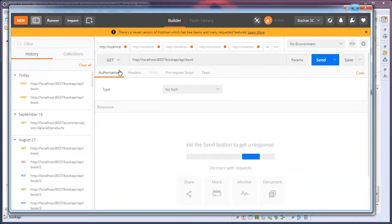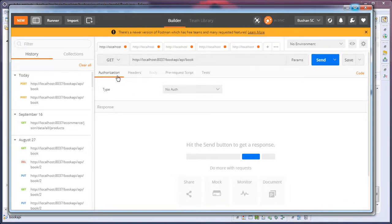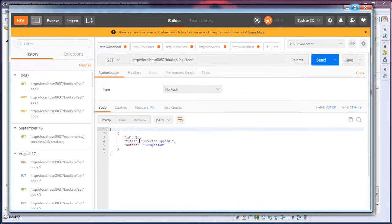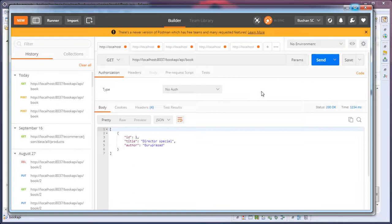You can check another API which is /api/book which will display all the records in the database. When I click the send button, you can see that the records that we have just now added. So this is one of the problems that everyone asking me in the forum and personally emailing me.